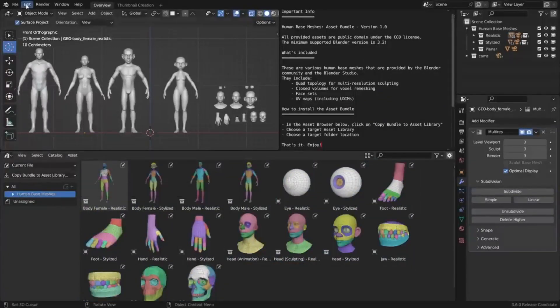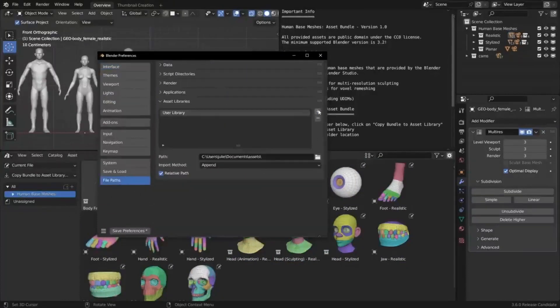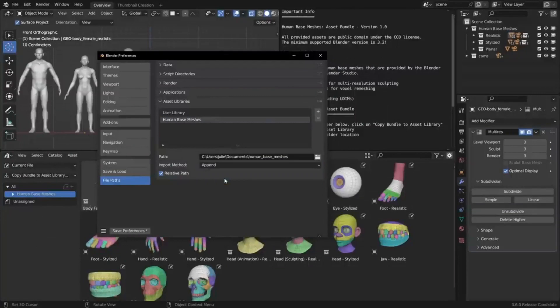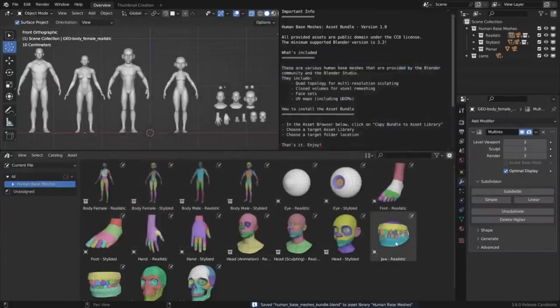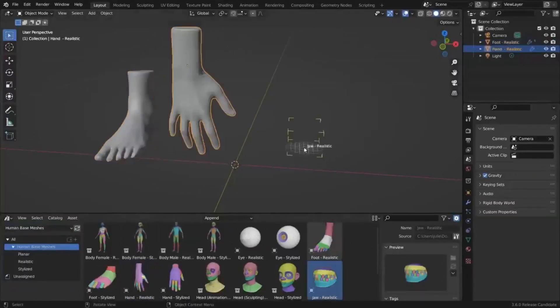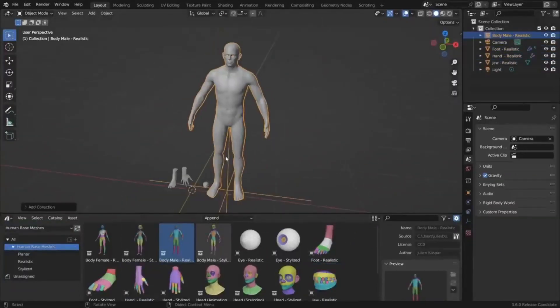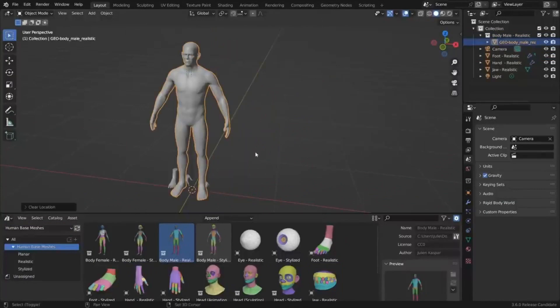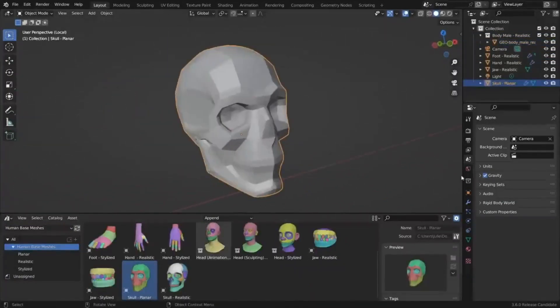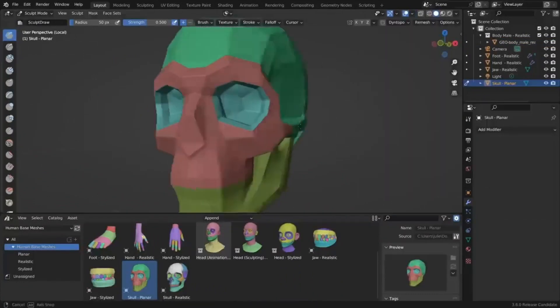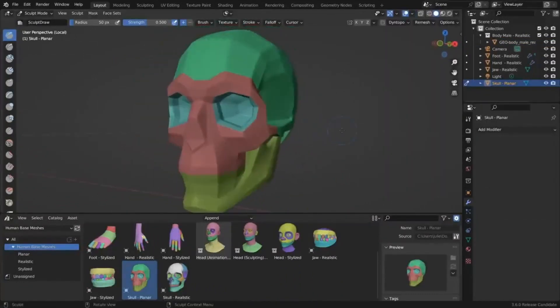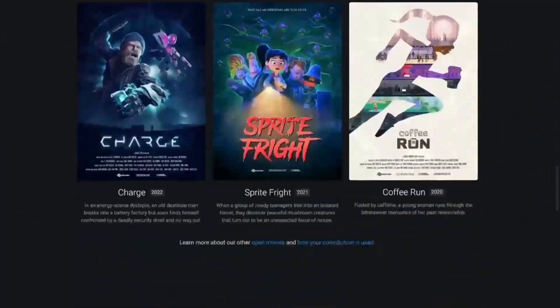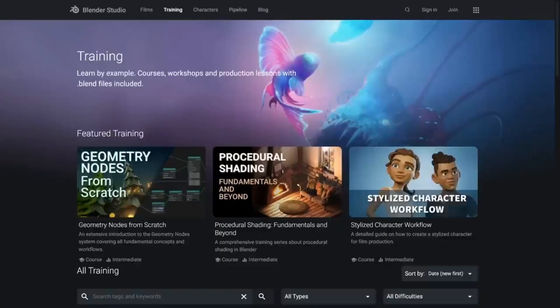This bundle comes with many great features that can make your work easier and more efficient. It includes multi-resolution levels for realistic assets, quad topology for multi-resolution sculpting, UV maps including UDIMs, creased edges and sub-div modifiers for planar assets, closed volumes for voxel remeshing, and face sets. Overall, this asset bundle is a great addition to the Blender Foundation's library and can make character art workflows so much easier and more efficient. If you're a character artist who uses Blender, then you should definitely check out Human Base Meshes and see how it can make your workflows simpler and better.